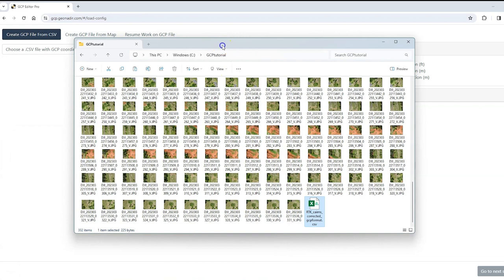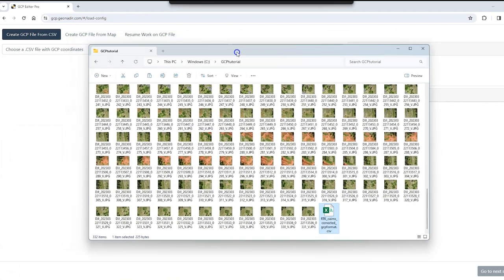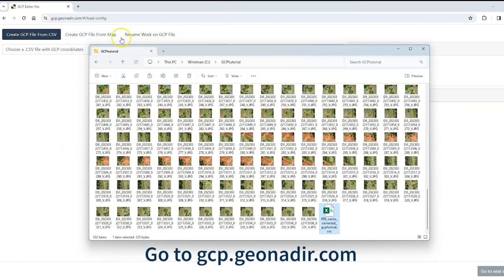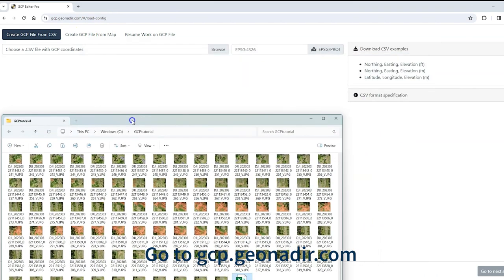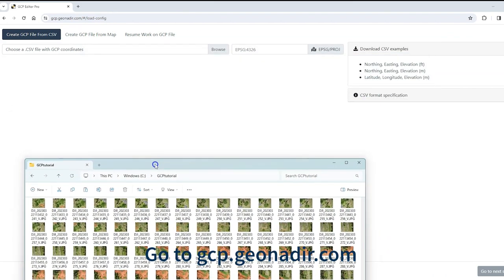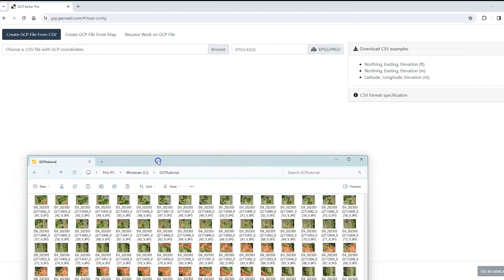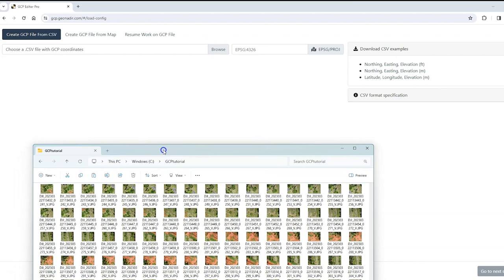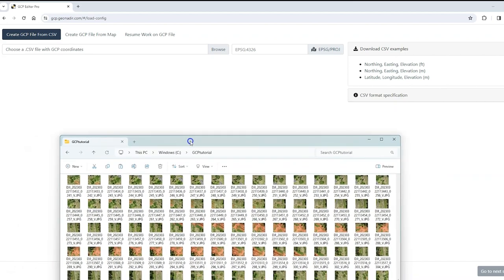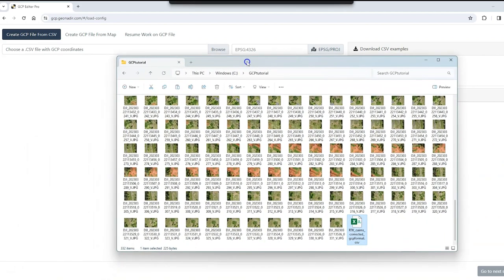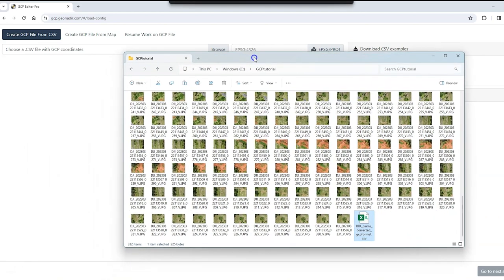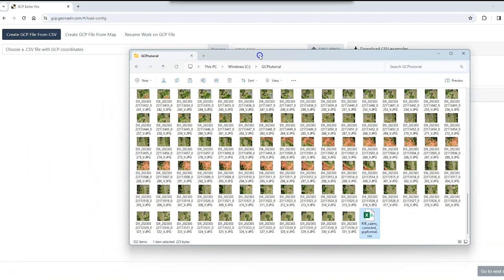So the next step is to go to the URL gcp.geoNedia.com and when you come to it it's a pretty bland URL, nothing really exciting there, but there's just a couple of steps that you need to go through to get these points into the correct format and match to your individual images.